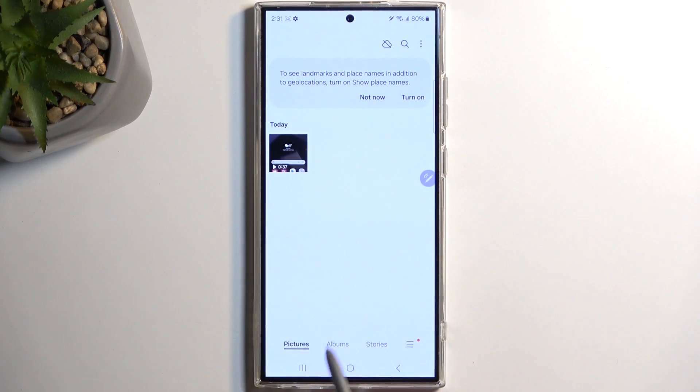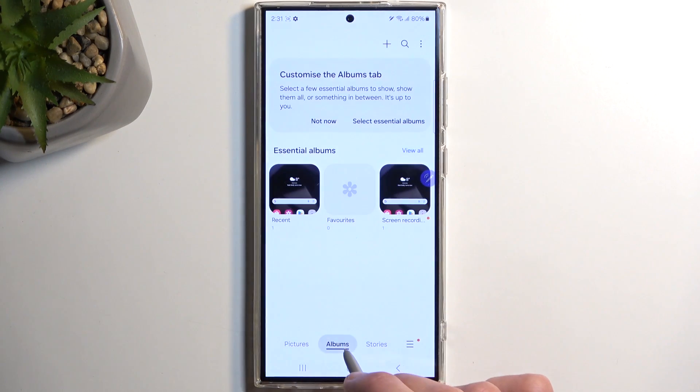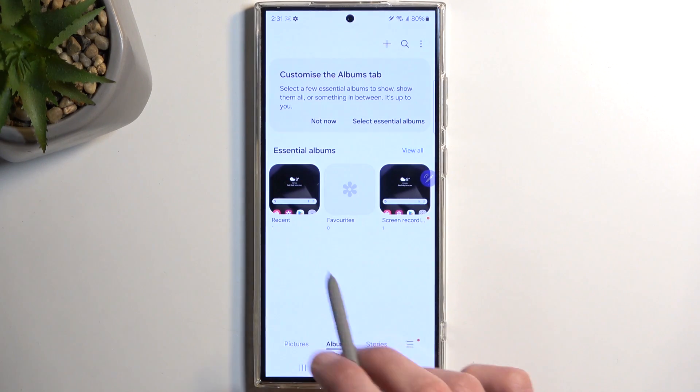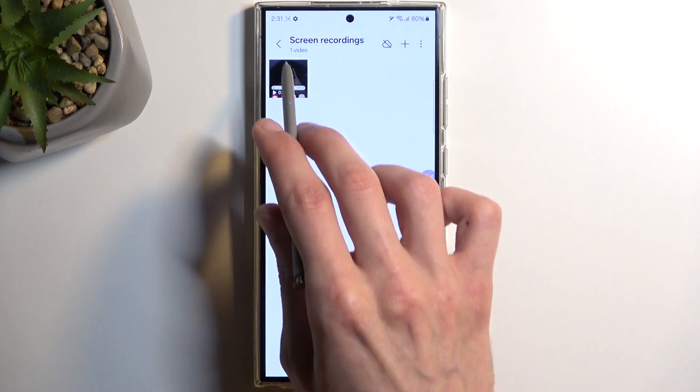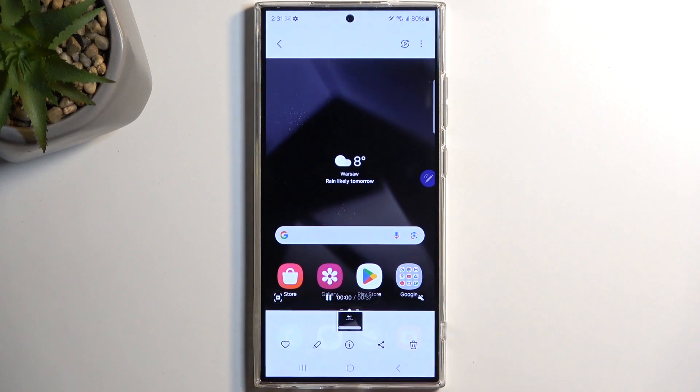You can see it right here under Pictures, but you should also be able to find it under Albums and then Screen Recordings. And there it is.